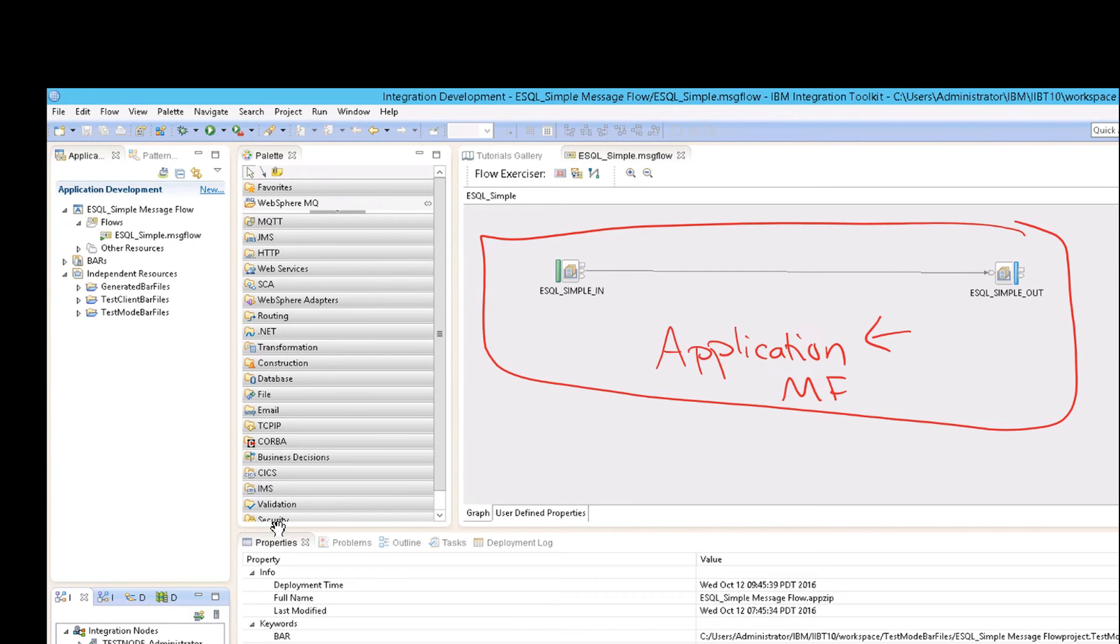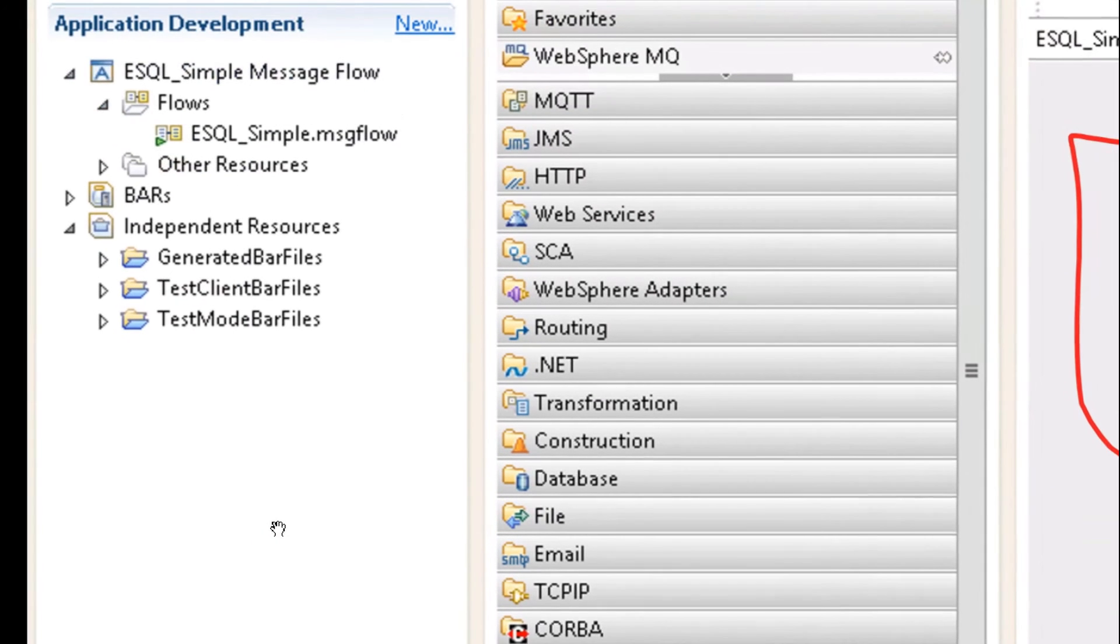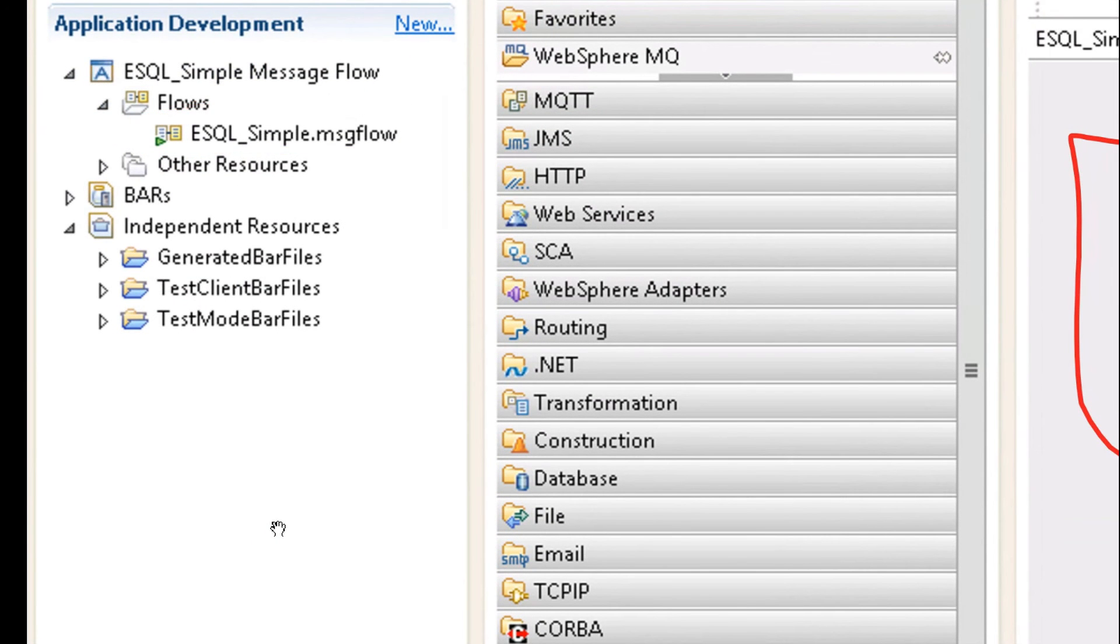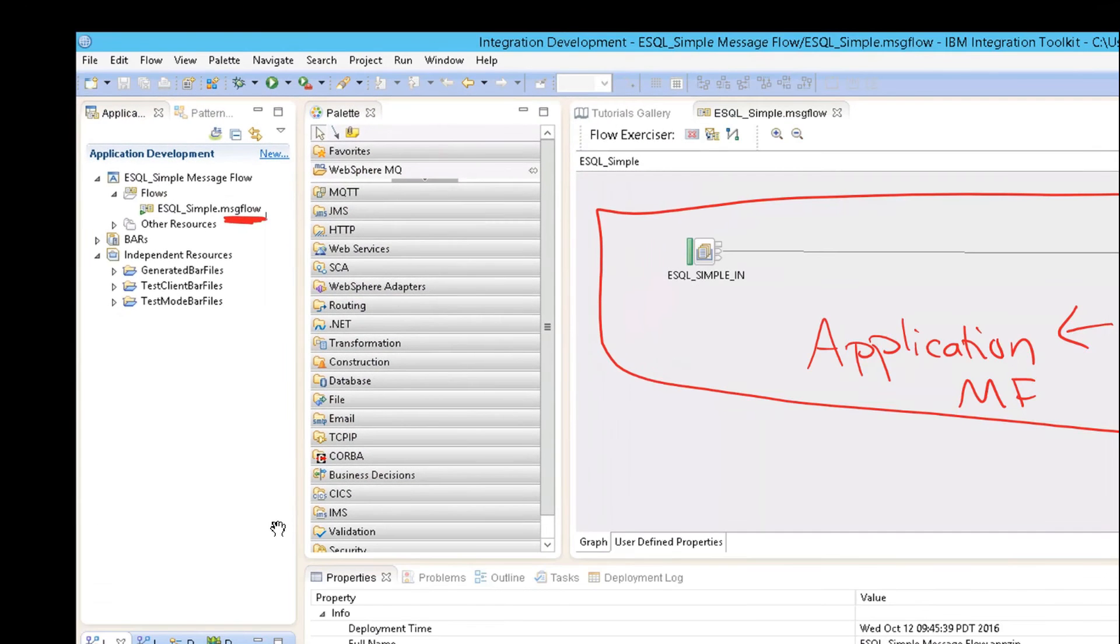And that's why we're seeing it listed under application development. And then in fact, you can see, it says right here, what is the flow? And this is the name of the flow. And the flow ends in dot message flow. So it's pretty straightforward. And you have these bar files and other pieces that we'll discuss later.